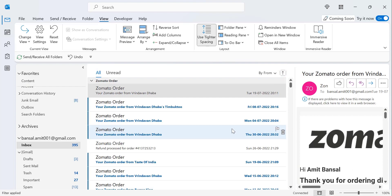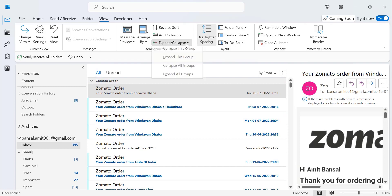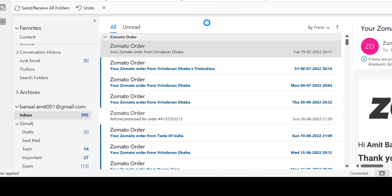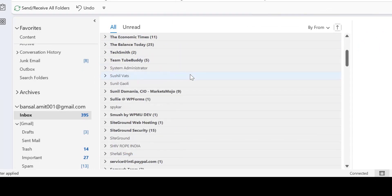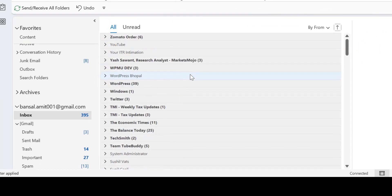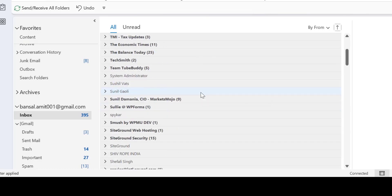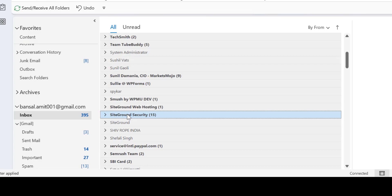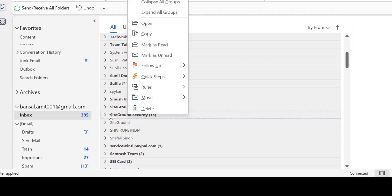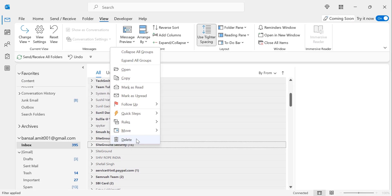I personally use this feature to delete unnecessary emails. Collapse all groups so all emails received from different addresses are arranged systematically. If I want to delete emails from a specific person whose records I don't want to keep, I simply click on them, right-click, and hit Delete. All the emails from that sender will be removed from my inbox. There are multiple other methods to group and delete unnecessary emails which we will discuss in a later video.